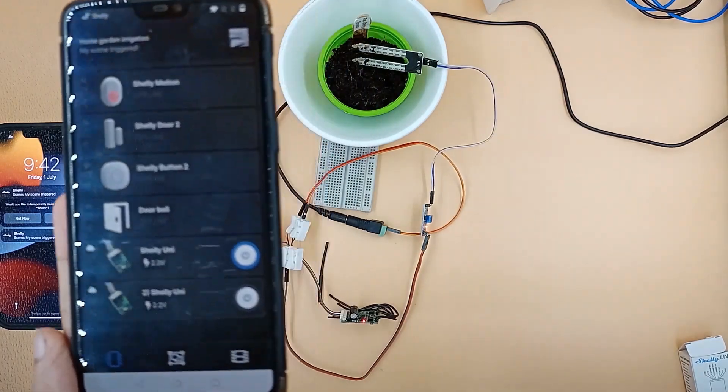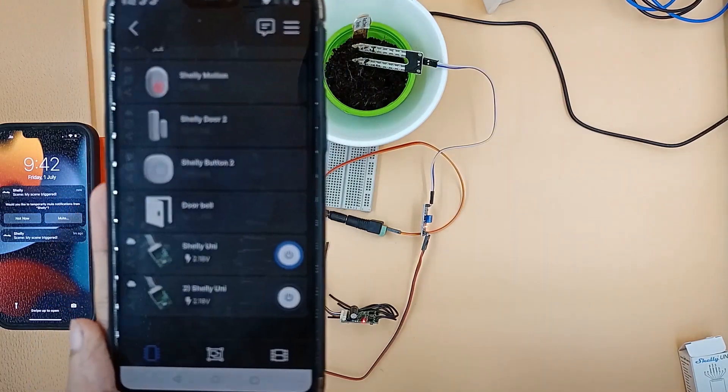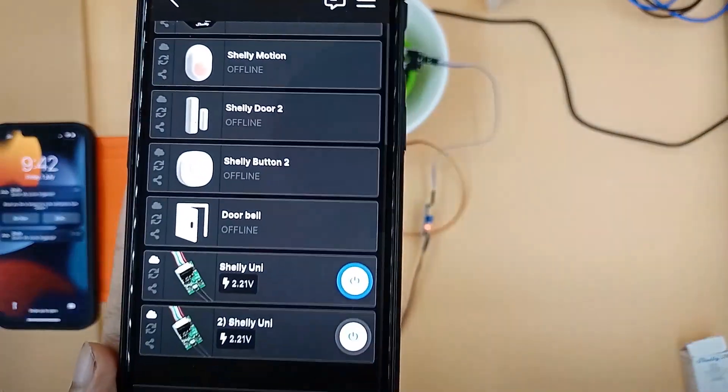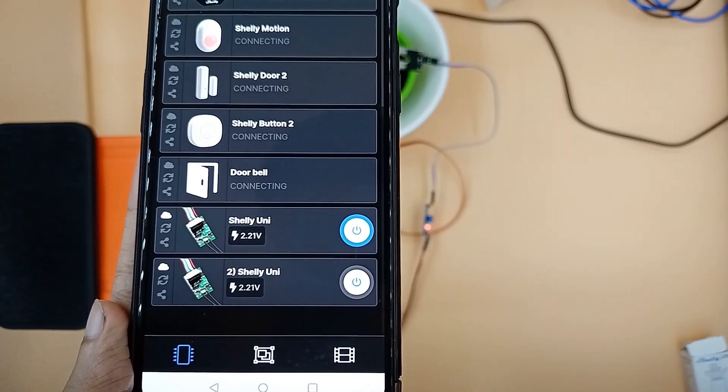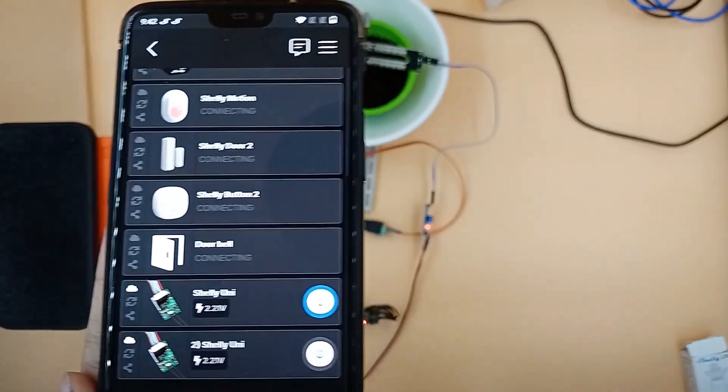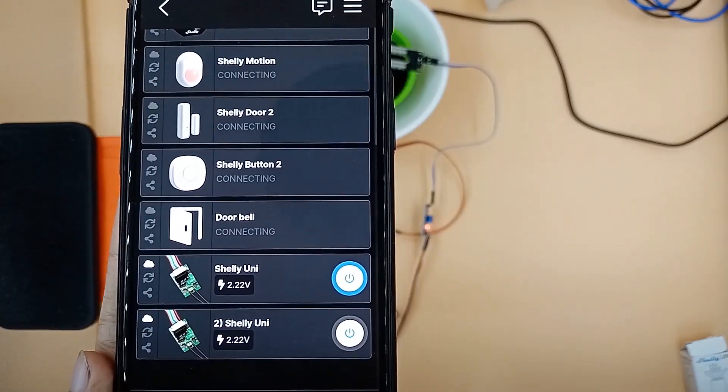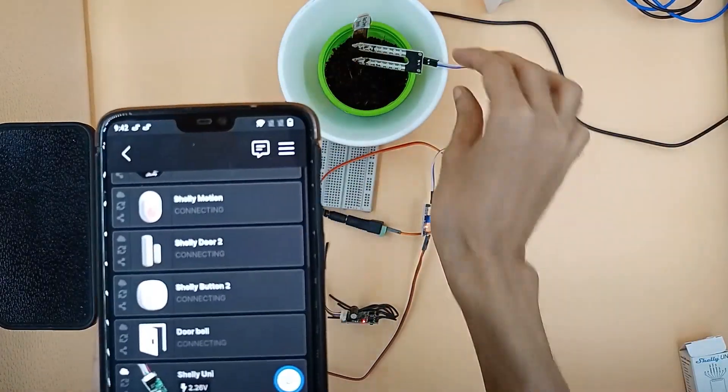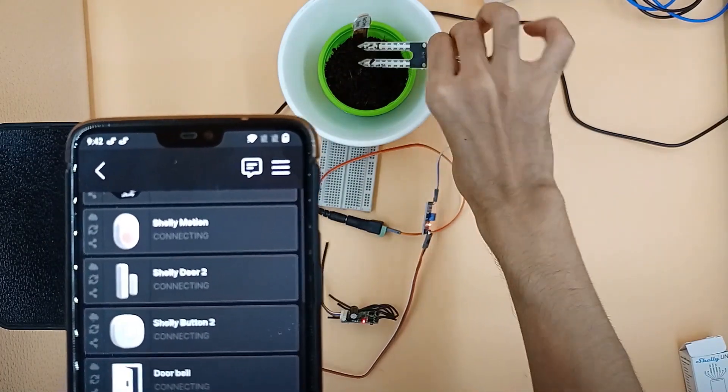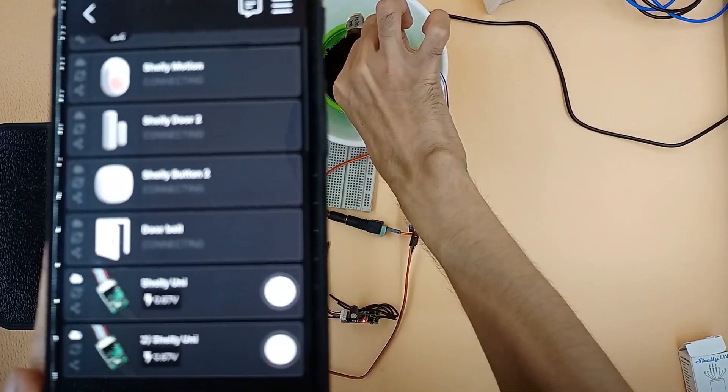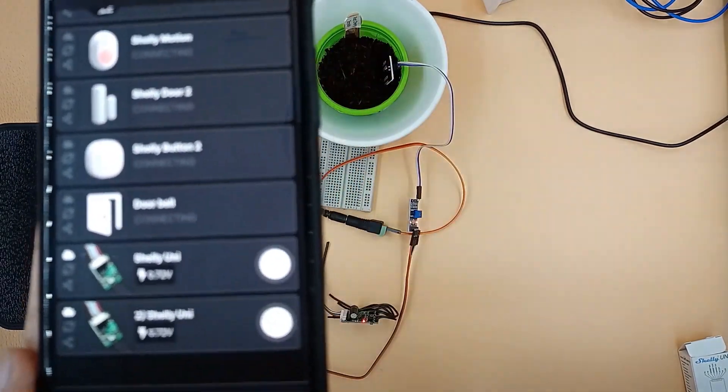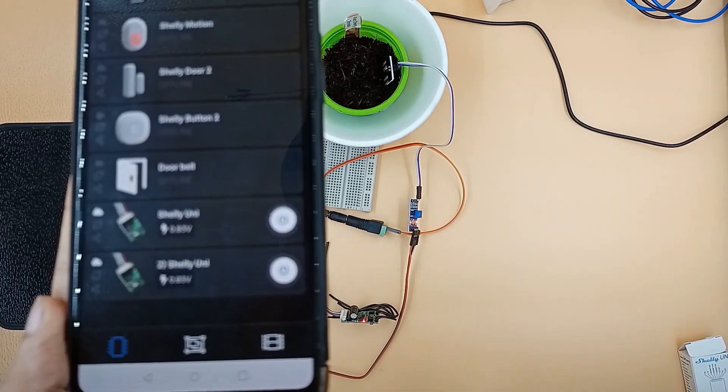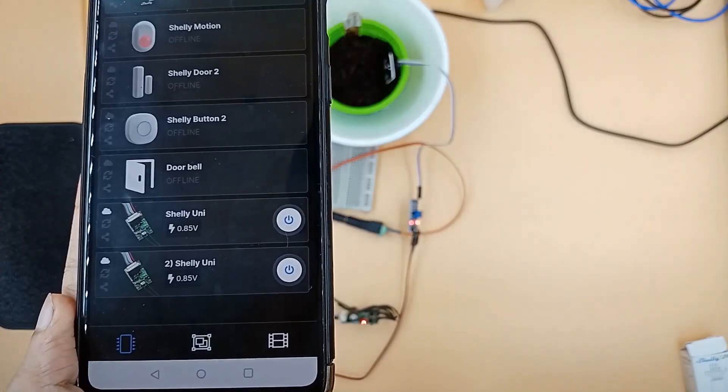UNI1 is turned on and we receive a notification. Again when we push the sensor inside the soil, UNI1 turns off and ADC voltage drops below 2V.